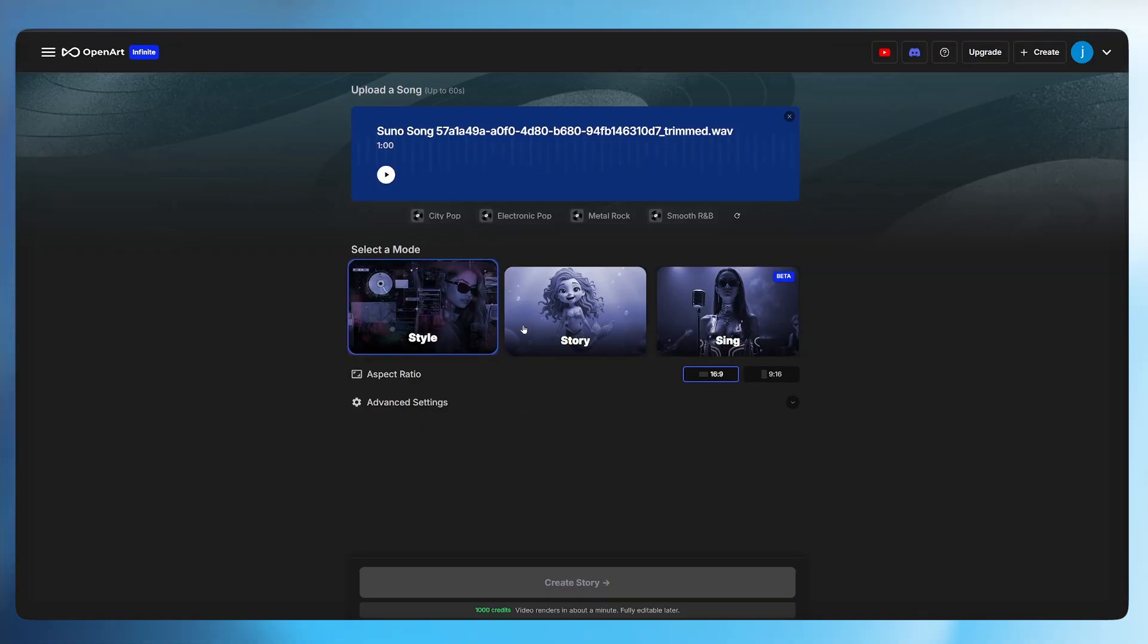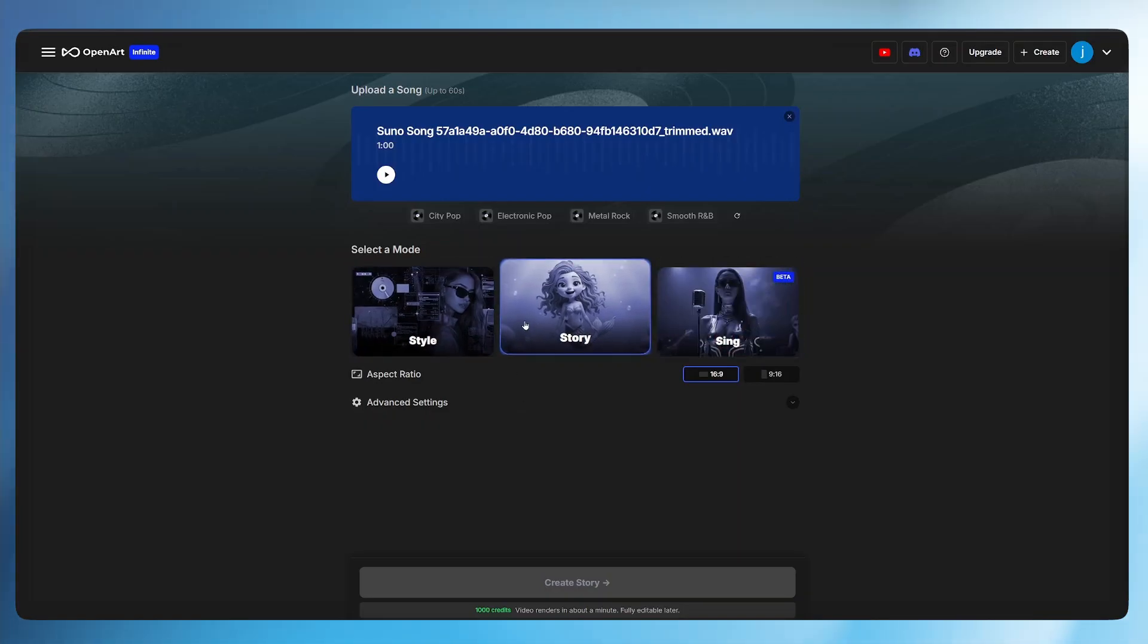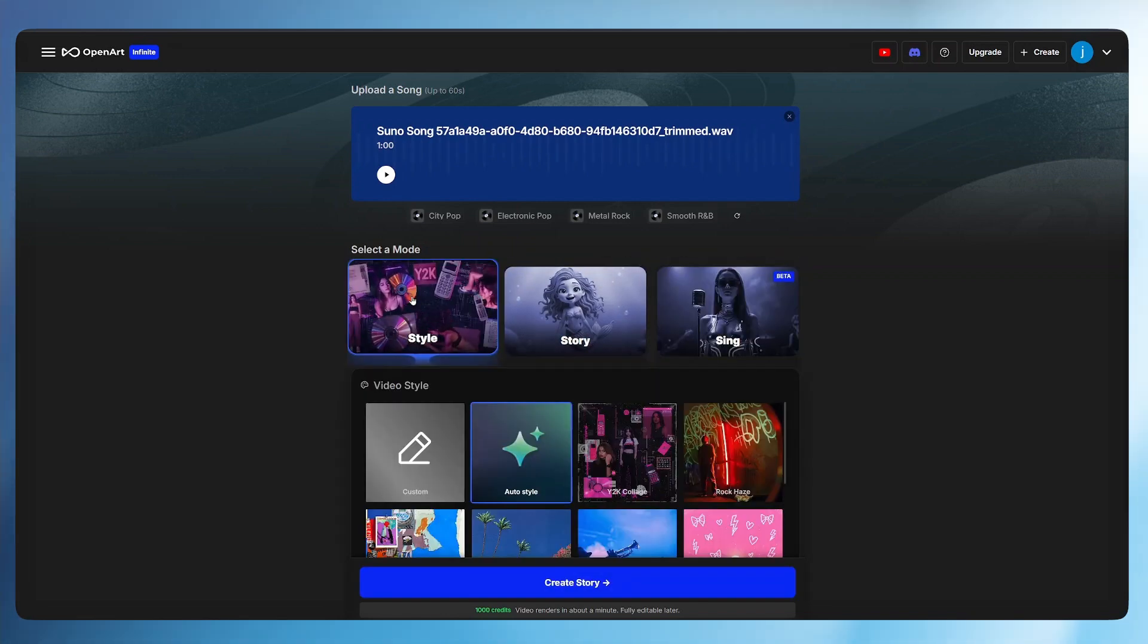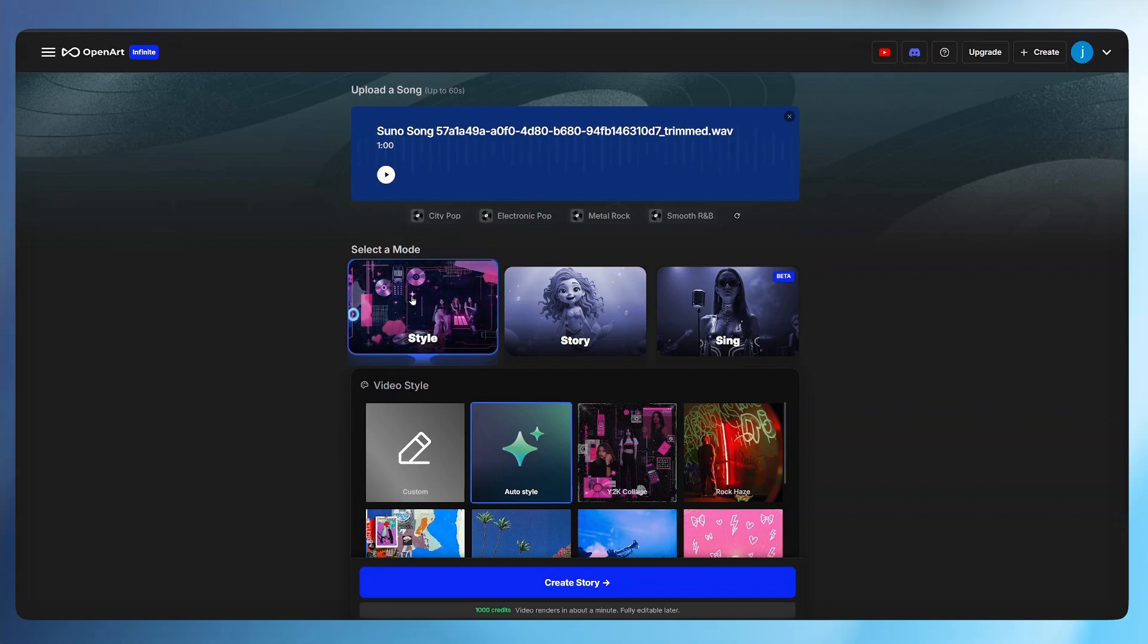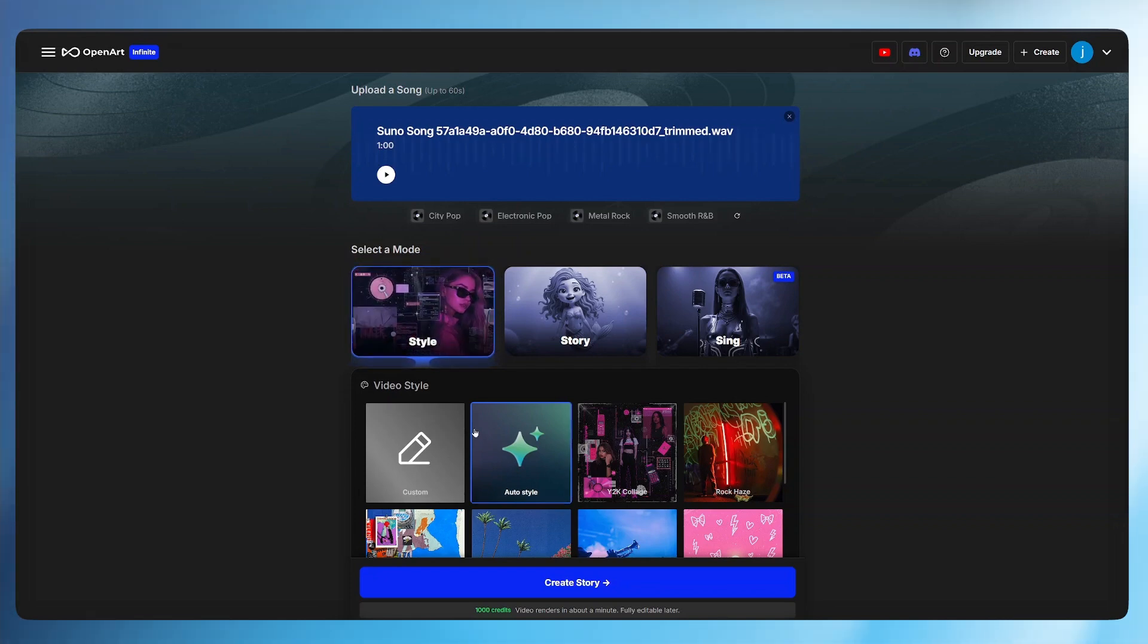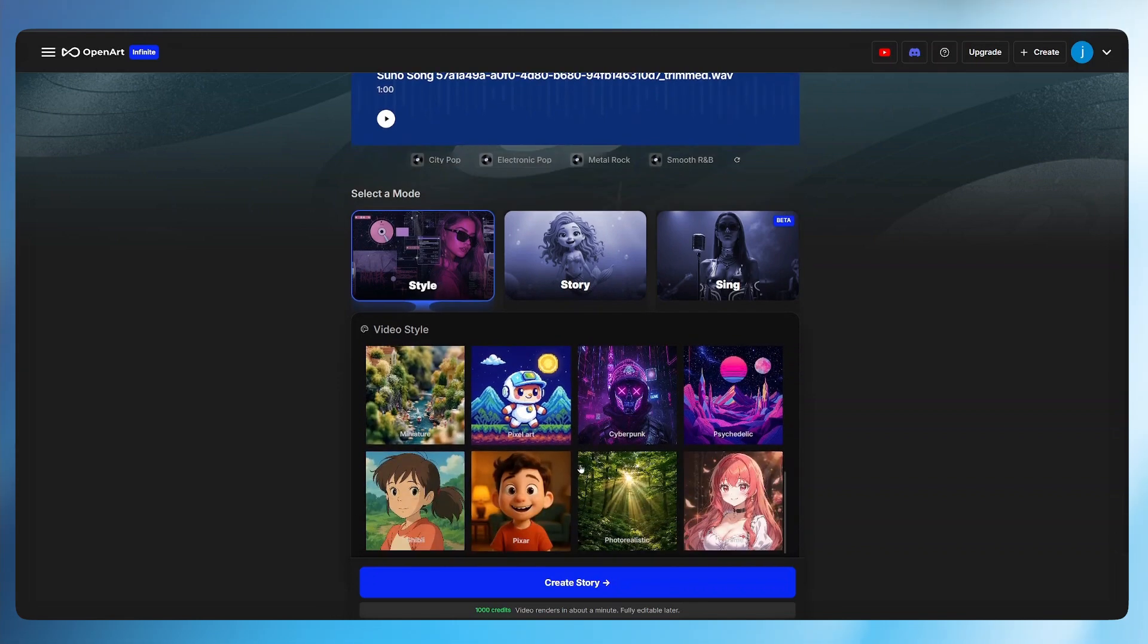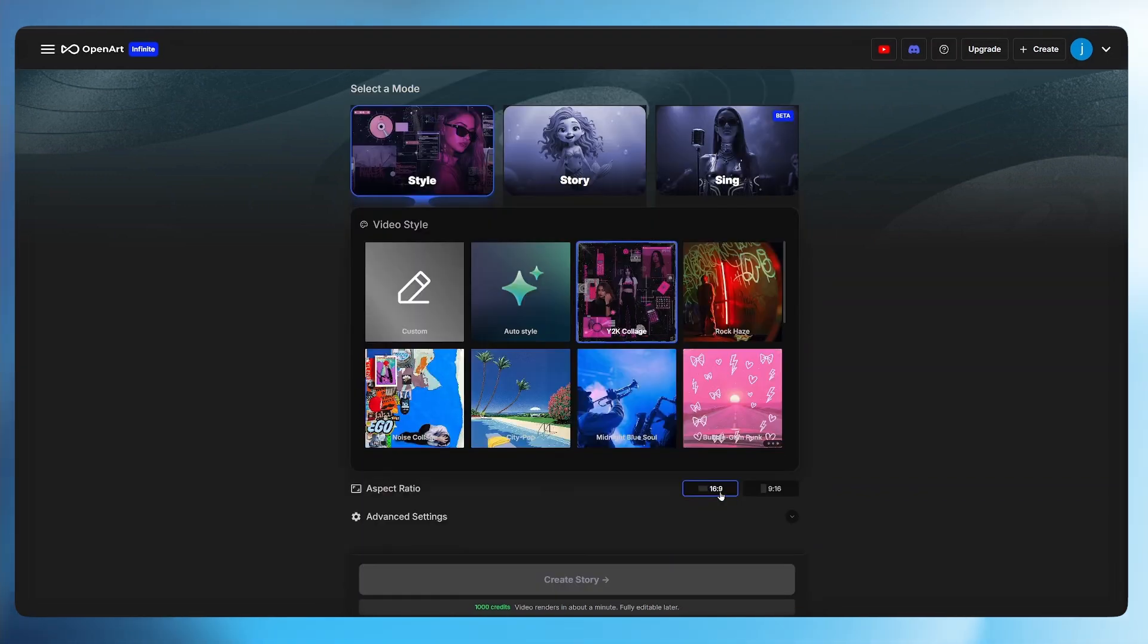Once the song is uploaded, we have these three models we can create ideas in. We've got style, story and sing. With the style mode, you can select a specific character. But the AI will generate an entire video based on the vibe and the type of song you've given it. Not only that, there are different styles that you can choose from. You can even describe the exact style that you want for your video.